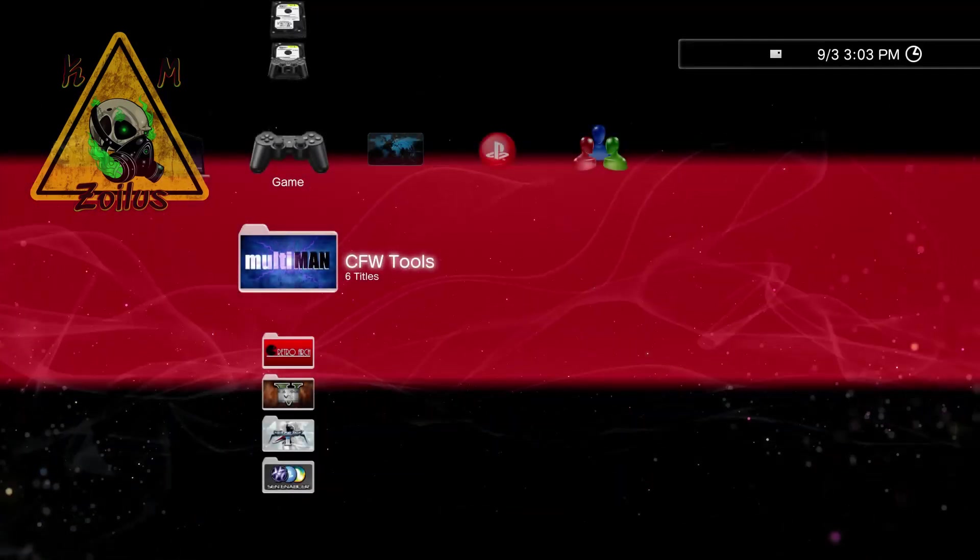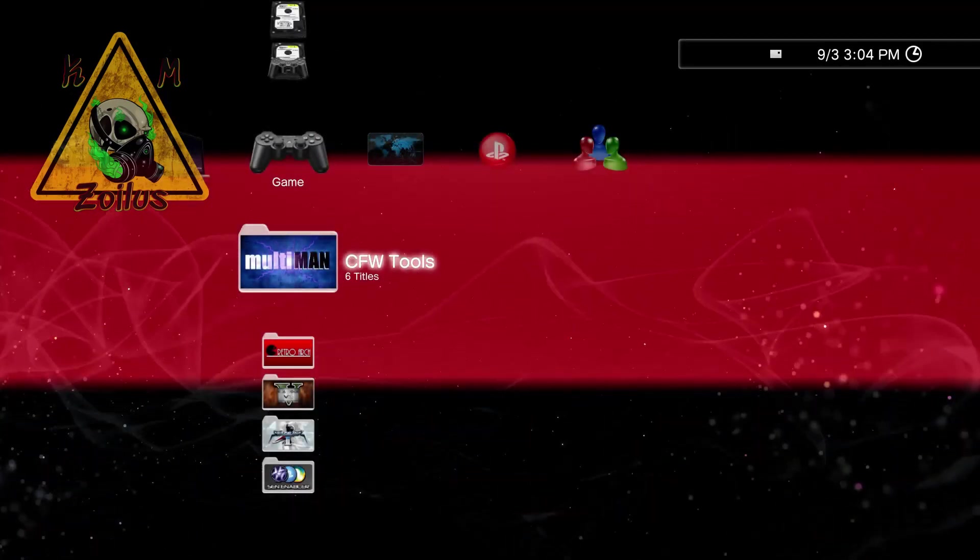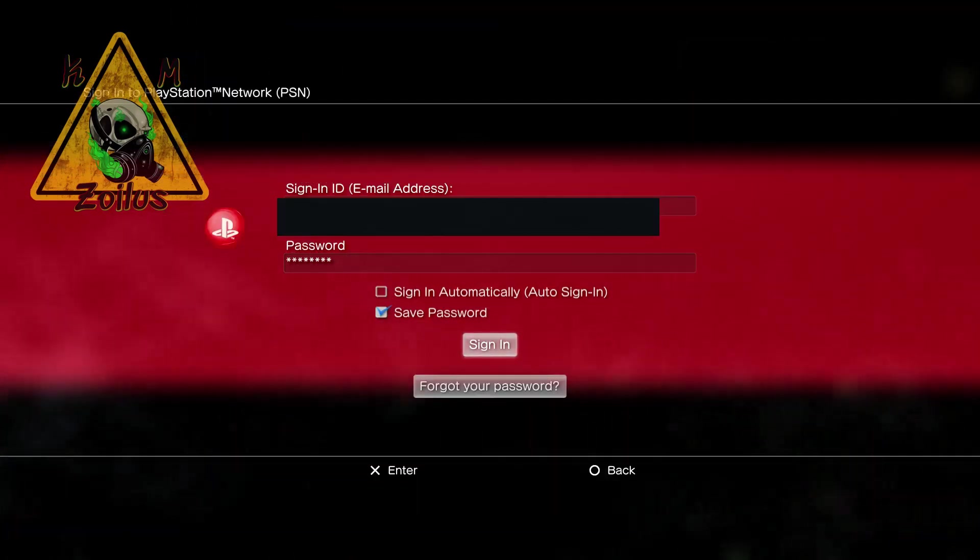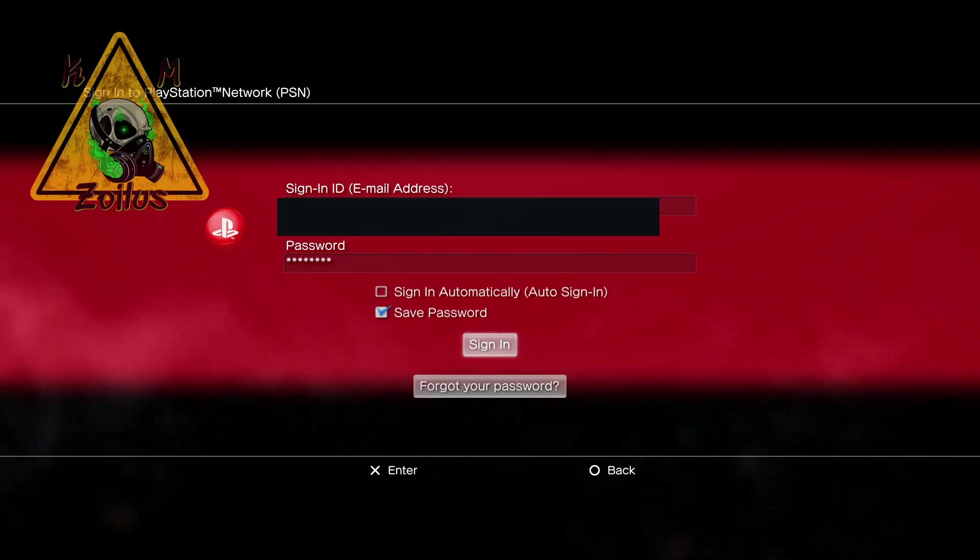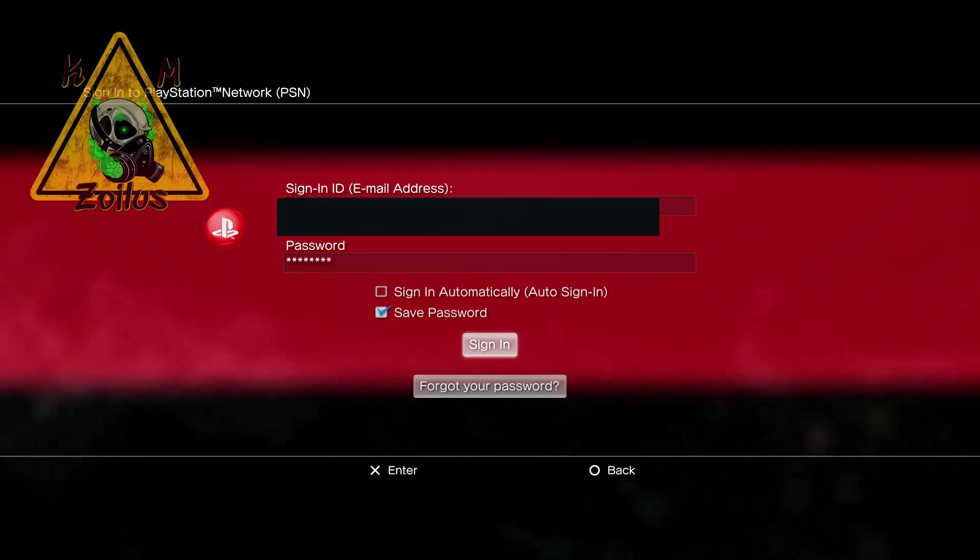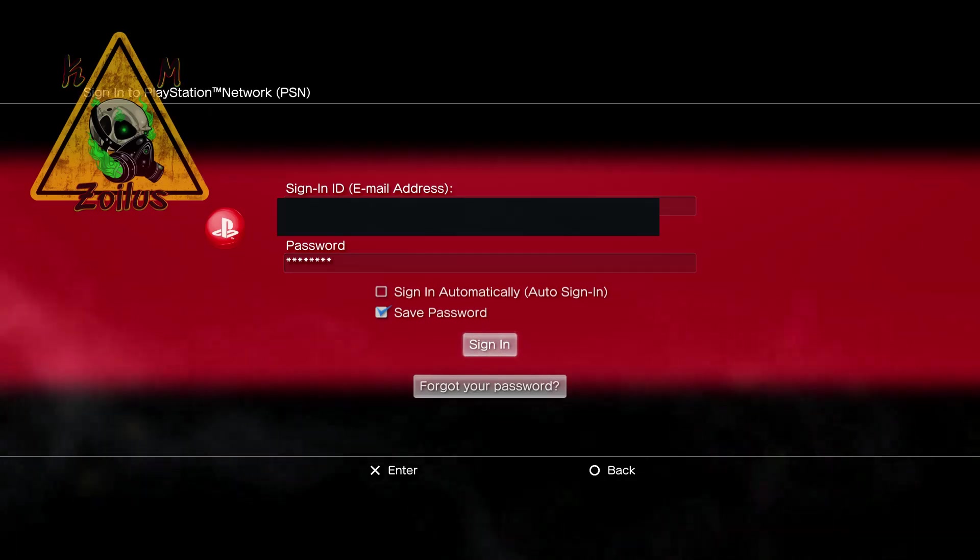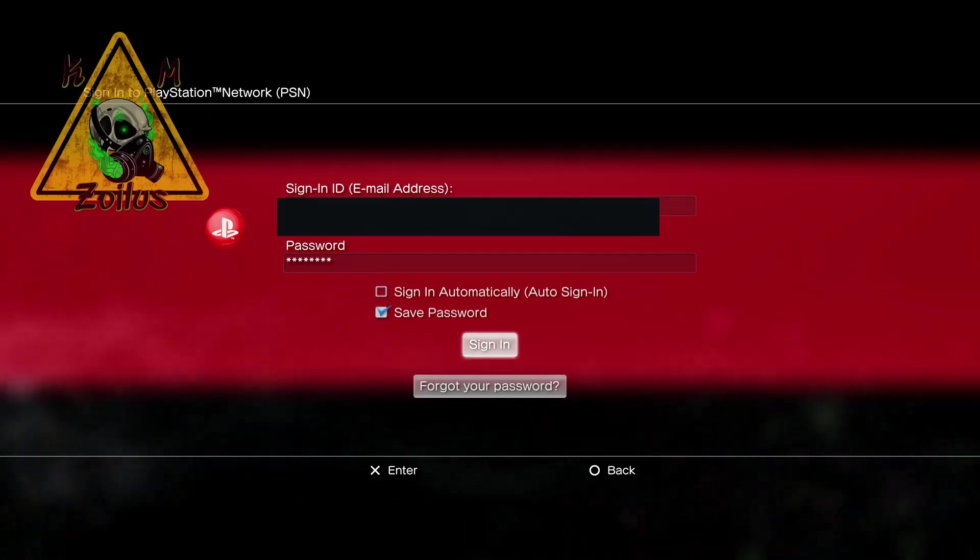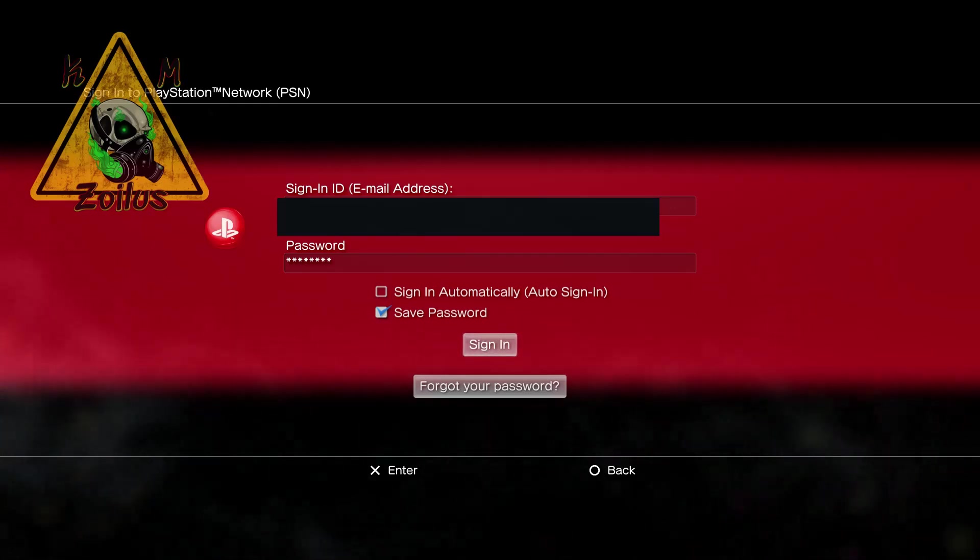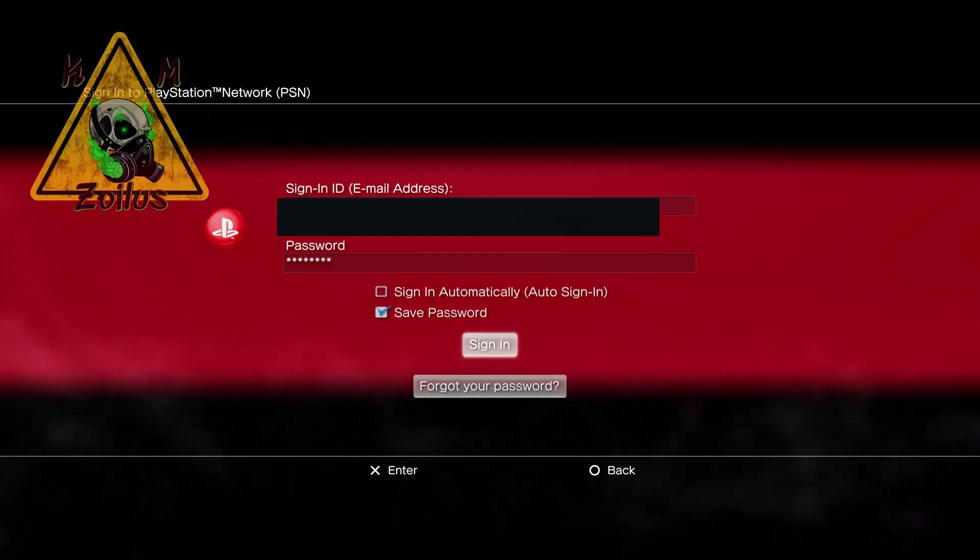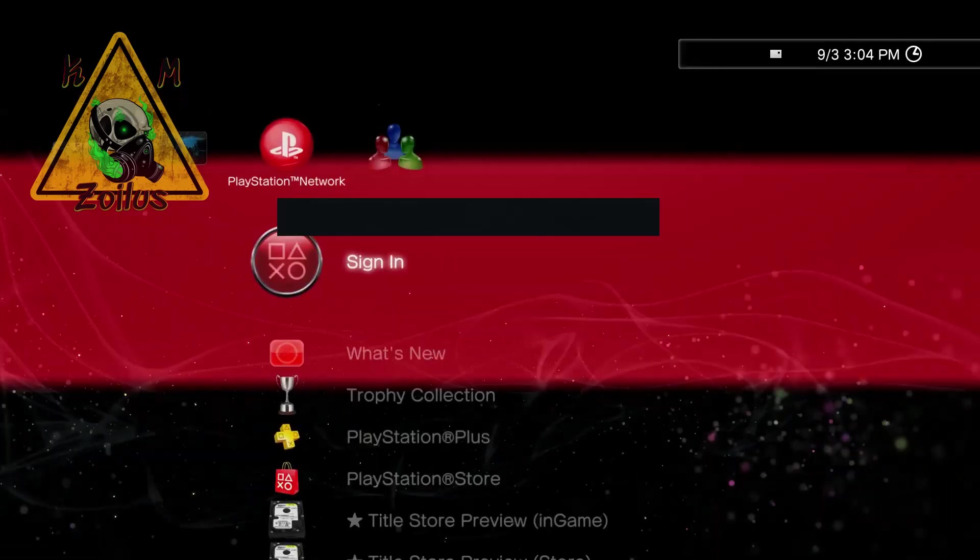Right off the bat, you need to know three things. Number one, your auto sign in box should never, ever, ever be checkmarked. The save password box you can save that. But the automatically sign in box should never be checkmarked under any circumstances, whether you're HEN, whether you're custom firmware, it doesn't matter. This box should never be checkmarked.